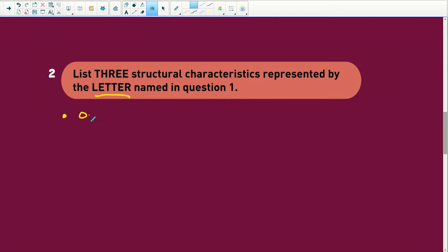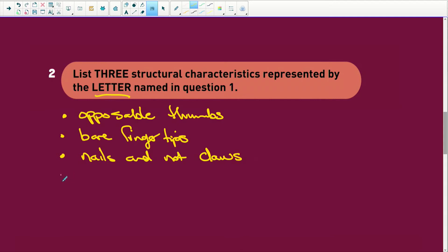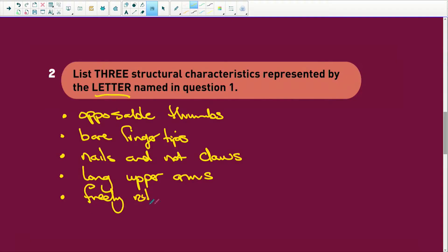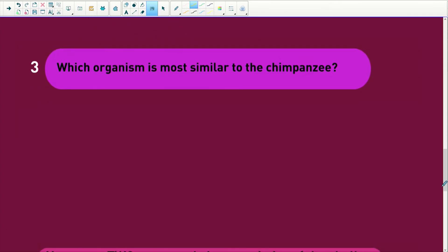Number one, what do we have? We have opposable thumbs — that means the thumbs can wiggle round and round. We have bare fingertips — they're not padded, they're bare fingertips. We have nails, and so do the monkeys, and not claws — dogs have claws, lions have claws, cheetahs have claws. We have long upper arms. And we have freely rotating joints in the arm — here in the shoulder and in the wrist. So freely rotating arms and hands. Any of those — I only wanted three, but you must know them all.